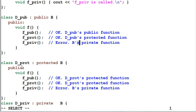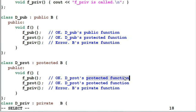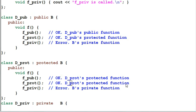Now let's look at D-Prot, the protected child of B. D-Prot's F function can also invoke F-Pub, but the reason is that F-Pub has become D-Prot's protected function, as compared to a public function in D-Pub. F-Prot has also become D-Prot's protected function. And again, it cannot access F-Priv.